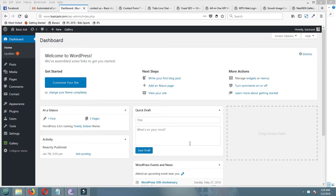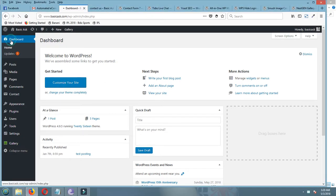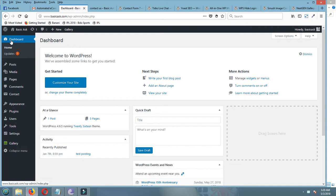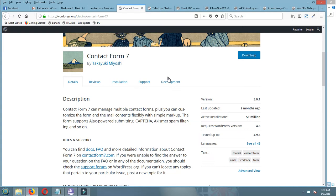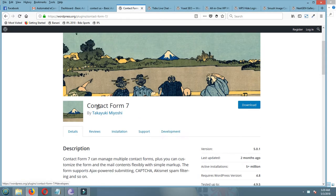Hello dear viewers, welcome to my channel again. Today I will show and give you information about some plugins for your WordPress site, very essential and popular plugins. First of all, I introduce this plugin: Contact Form 7.